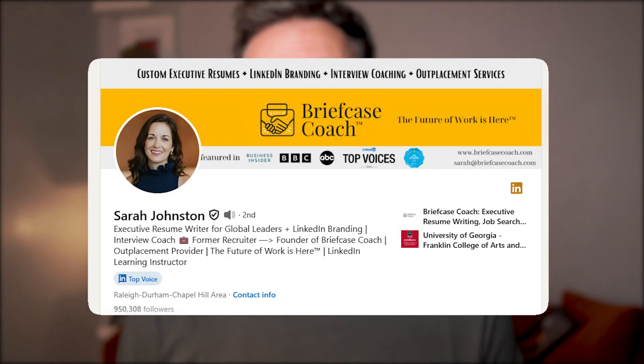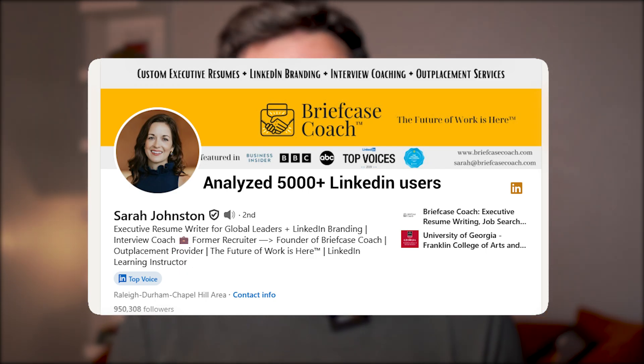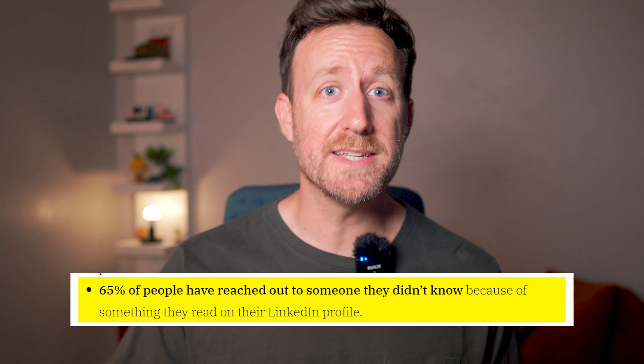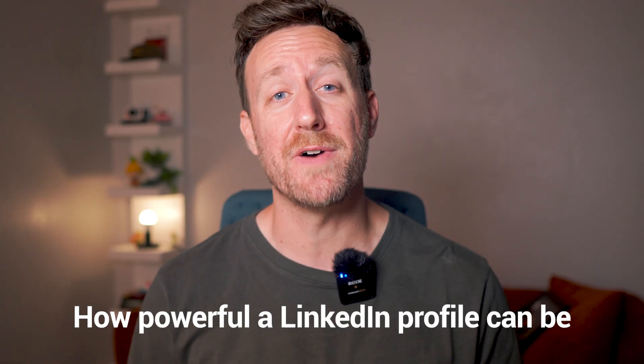For this video, I'll be referencing my own experience as well as a study by Sarah Johnston, who analyzed 5,000 plus LinkedIn users. What she found was pretty mind-blowing. Let's start with a quick LinkedIn profile reality check. In her article on maximizing LinkedIn impact, Sarah Johnston shares a shocking statistic: 65% of users contact others based on what they see from their LinkedIn profiles. This just goes to show how powerful a LinkedIn profile can be.